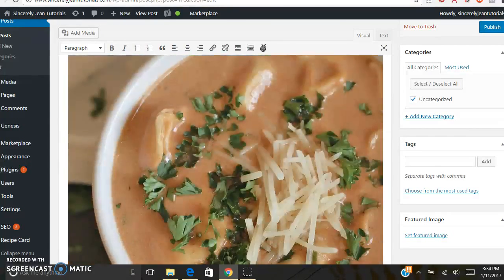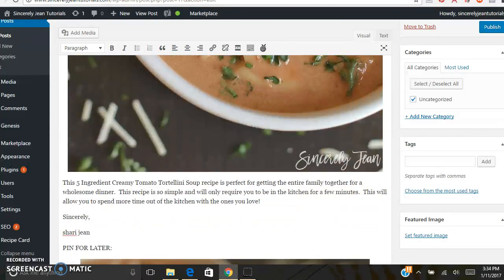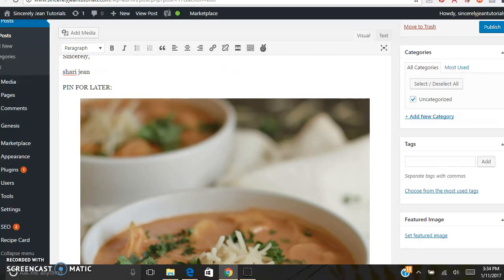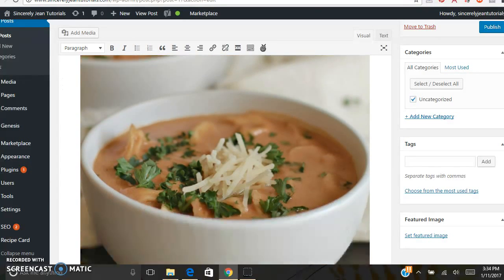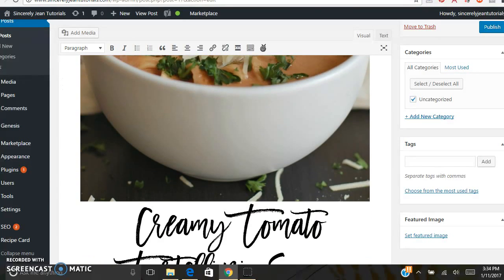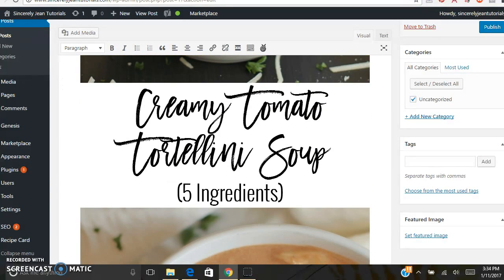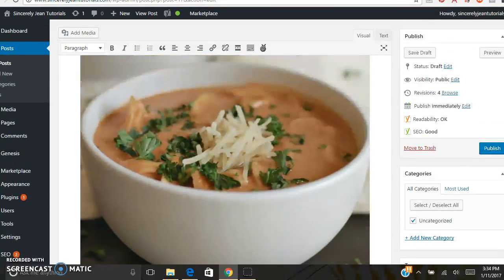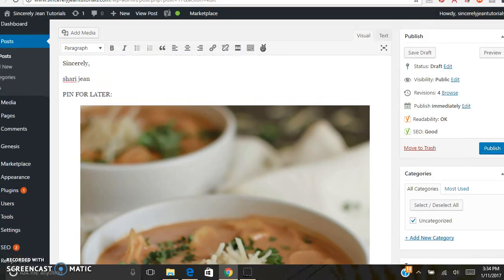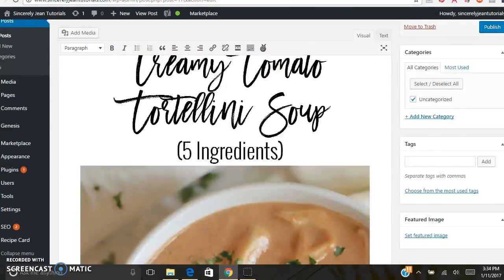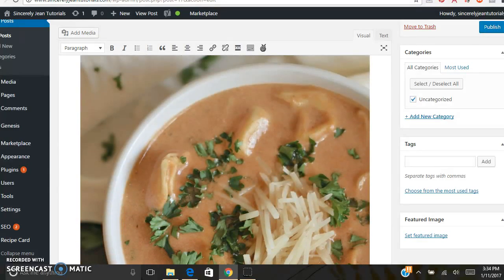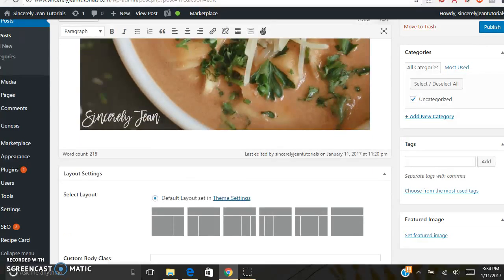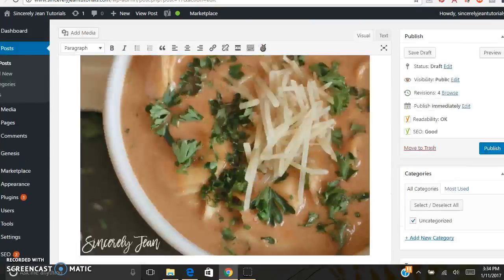I always end my blog posts with a nice pretty long vertical pin. I always put pin for later in bold and then I use two images with a pretty title in the middle. Obviously still using your style guide, your fonts and colors, stay true to your style guide. So yeah, I always like to end with a long pretty pin so people can pin it straight from my blog post and I just put it at the bottom.